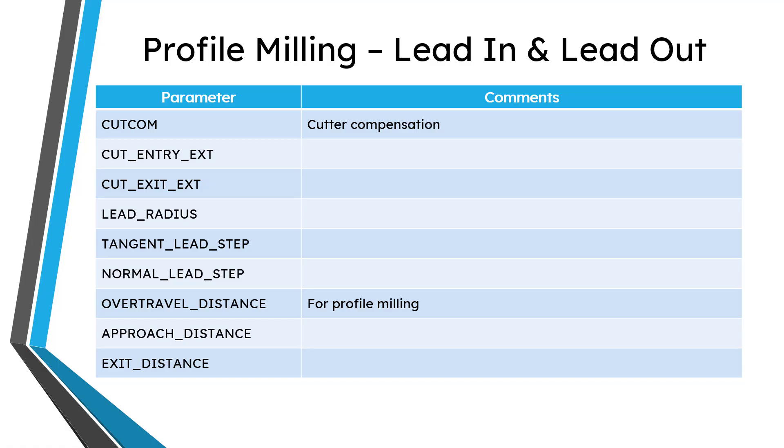For example, you have cut com for cutter compensation, other ones like lead radius and controlling the tangent and normal lead steps, over travel distance, and your approach and exit distances. With that, let's jump back into Creo Parametric and finish configuring our sequence.